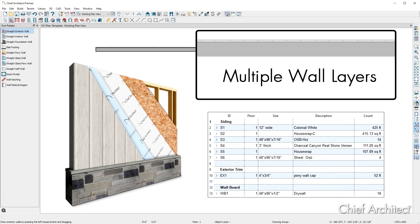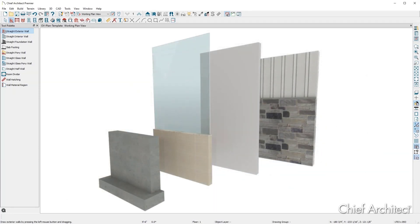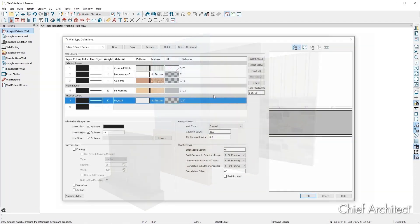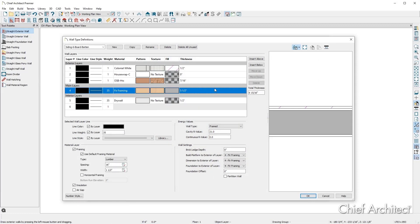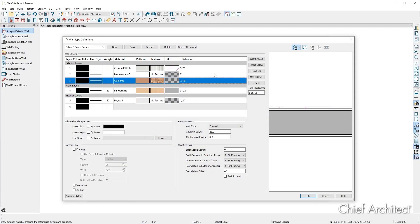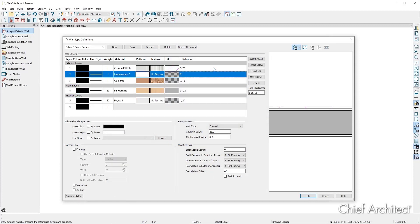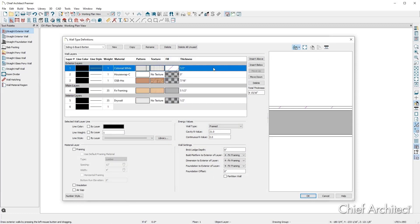An R value is also assigned for determining heat loss calculations. With Chief Architect, there are a number of options to customize any wall. Customization includes the ability to draw multiple wall types, define layers that make up the walls, and change the color, line weight, and hatching of walls.